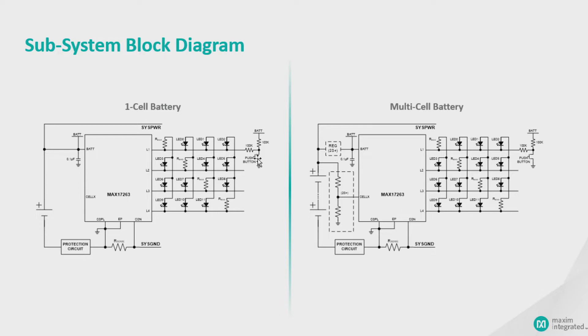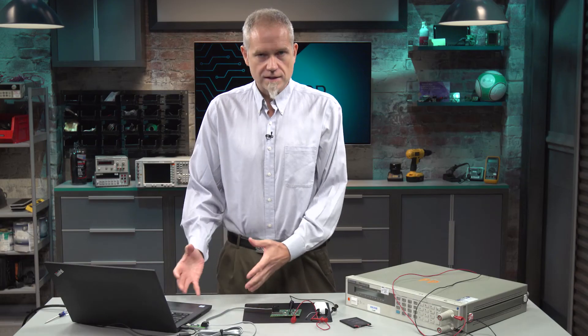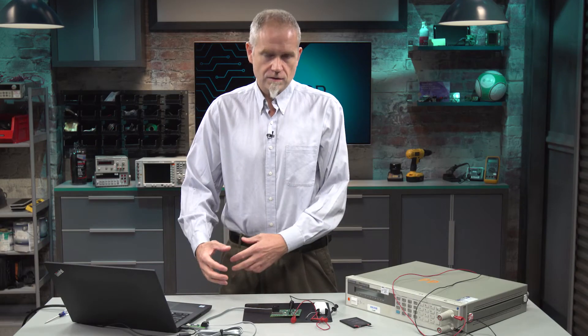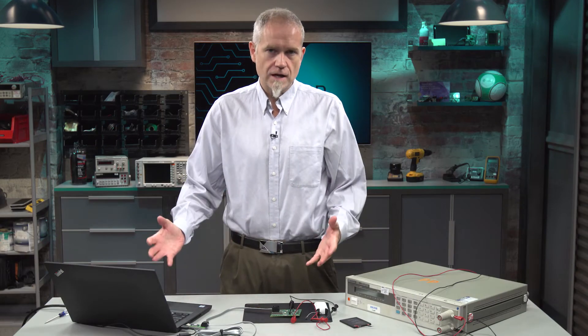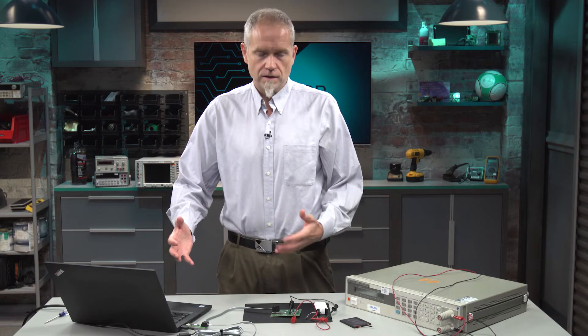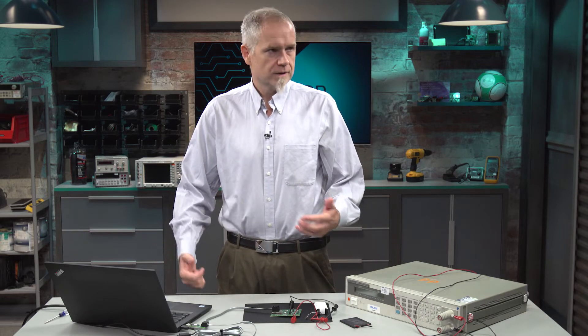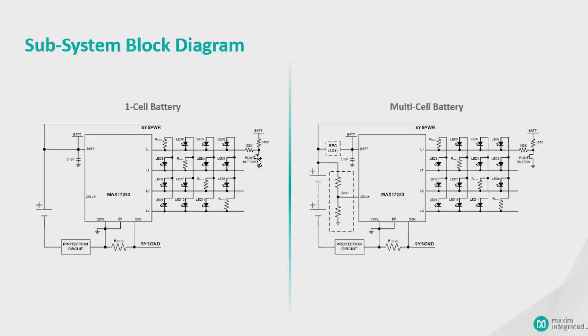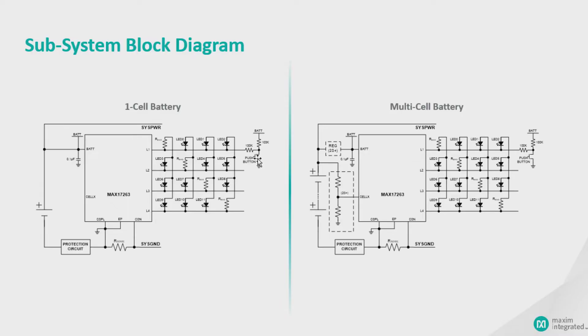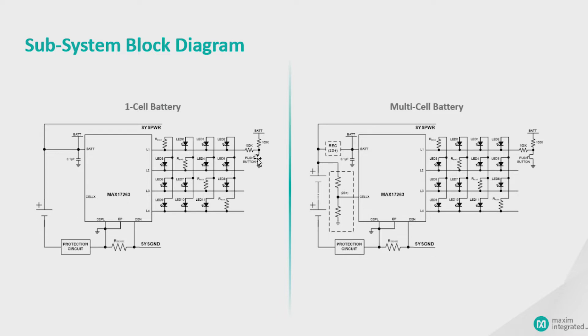It's even capable of showing half brightness LEDs. So if you wire for five LED bars at 70% state of charge, it'll show you three and a half are lit. So there's further details, there's another video that you can check out on our homepage for this, www.MaximIntegrated.com/max17263.